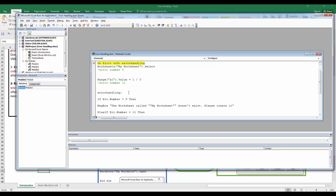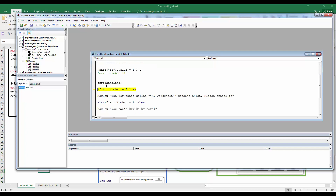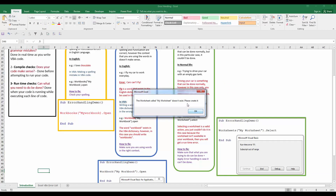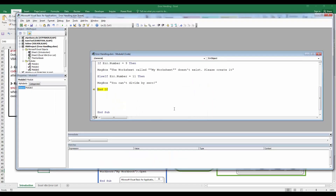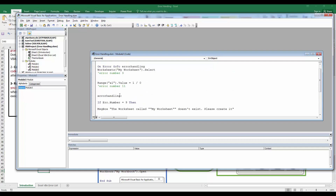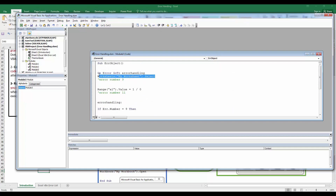Running the procedure: the `On Error GoTo ErrorHandling` is set, and the first statement — `Worksheets("My Worksheet").Select` — generates an error, so we jump to the `ErrorHandling` label. The error number is 9, so the message box appears: "The worksheet called 'My Worksheet' does not exist, please create it." The double-quote pairs inside the string make the name appear quoted in the message.